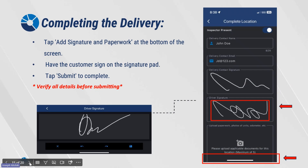Completing the delivery, tap Add Signature and Paperwork at the bottom of the screen. Have the customer sign on the Signature Pad, and tap Submit to complete. Please verify that all details are proper before submitting.